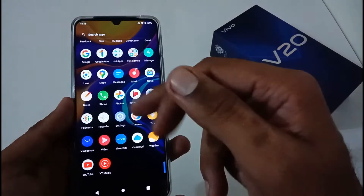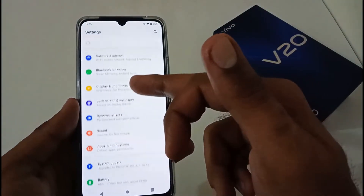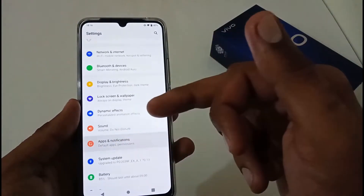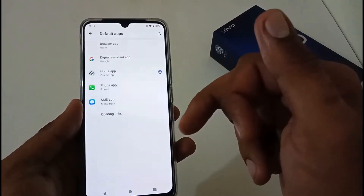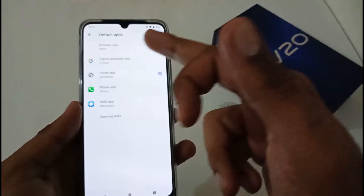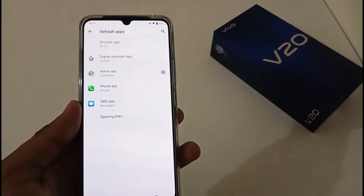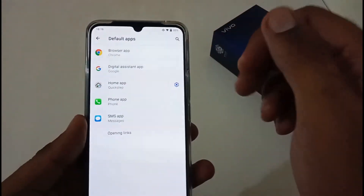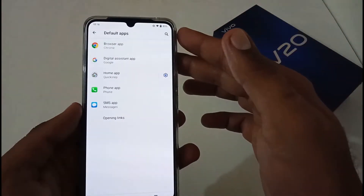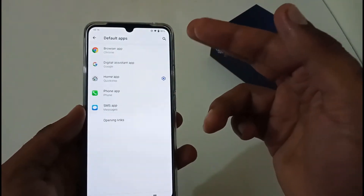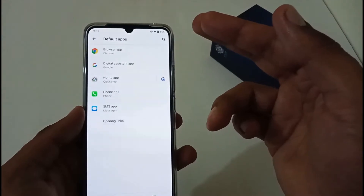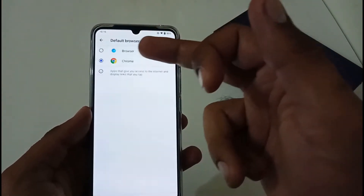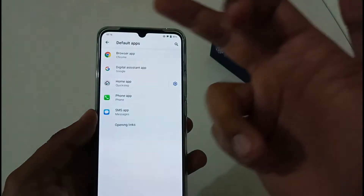Before that, let me show you my default settings. By default, I have nothing set in my browser app, but I'm going to set it to Chrome. After setting this, let's assume I'm facing an issue with all the links and I want to reset it — either back to browser or set it to none.